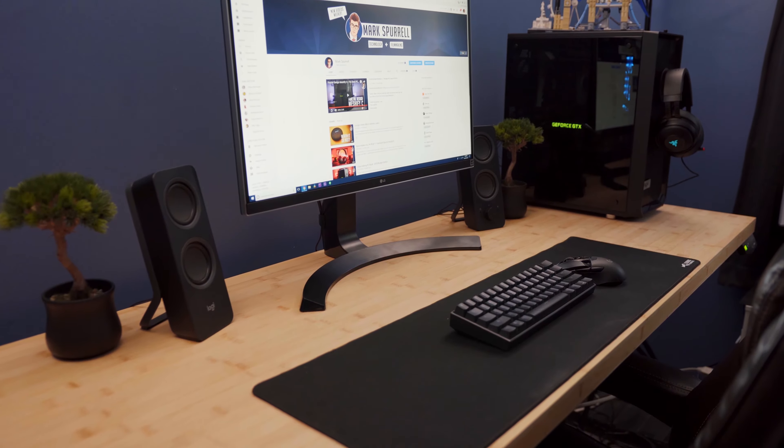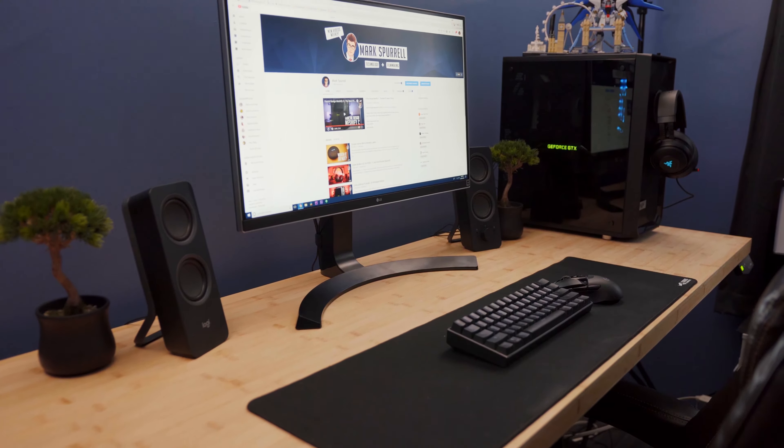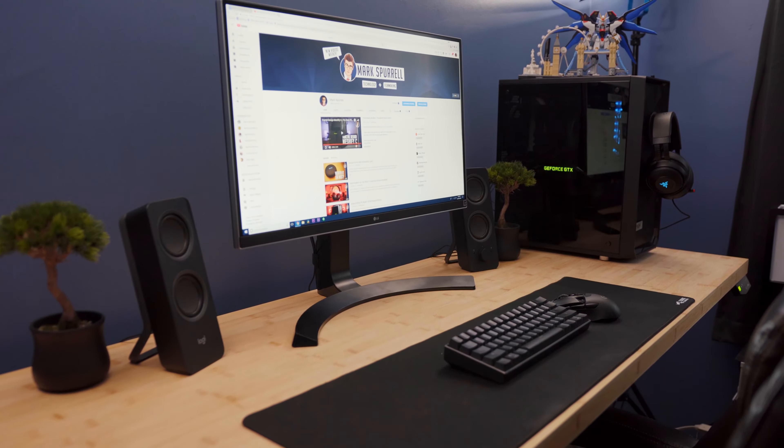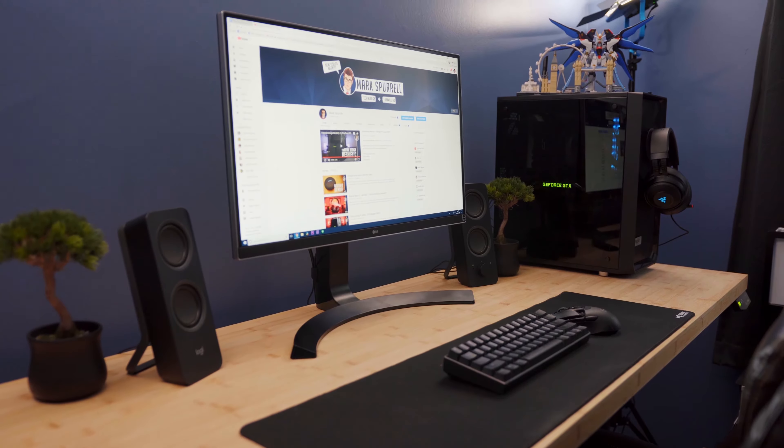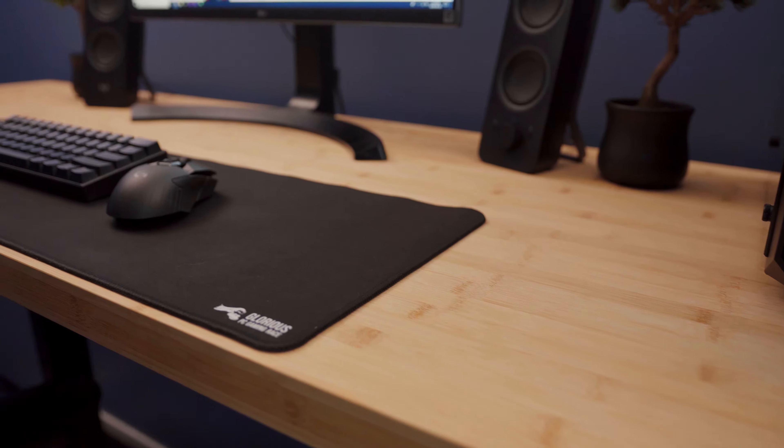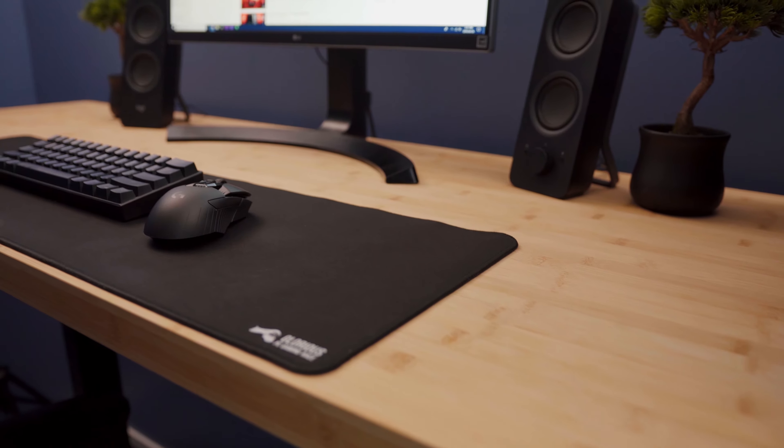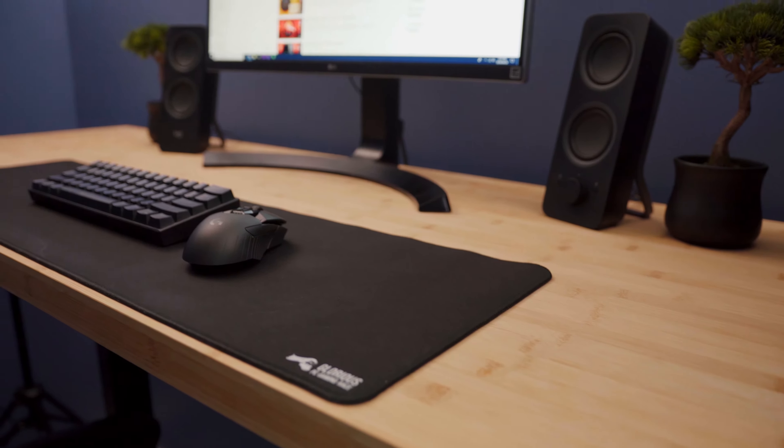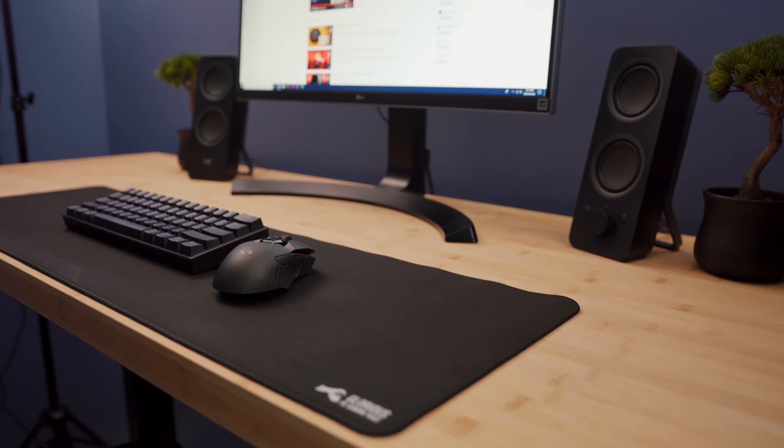Alright, so there's a lot going on with this desk, but there are two main products that make it work. The first and most important are the legs. These are Prime Cable sit-stand desk legs, and they're what makes everything here possible.